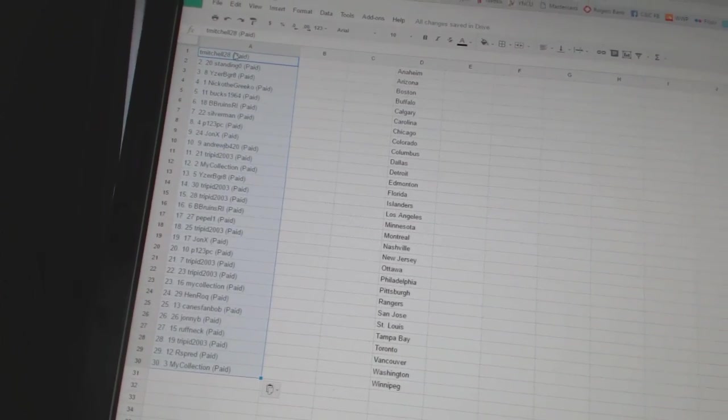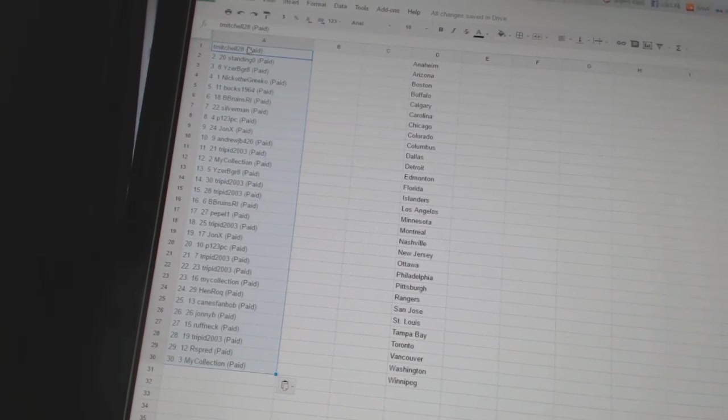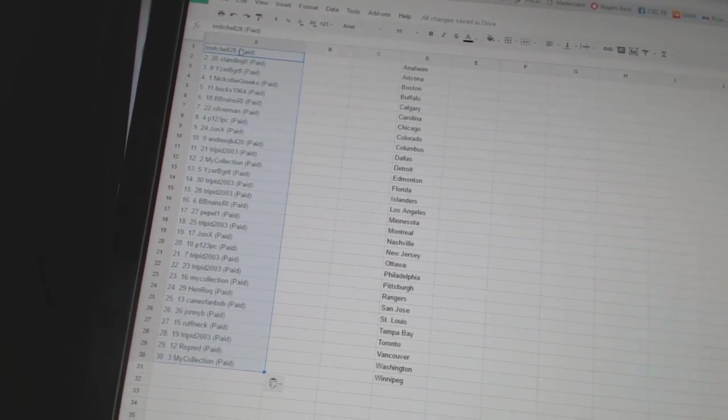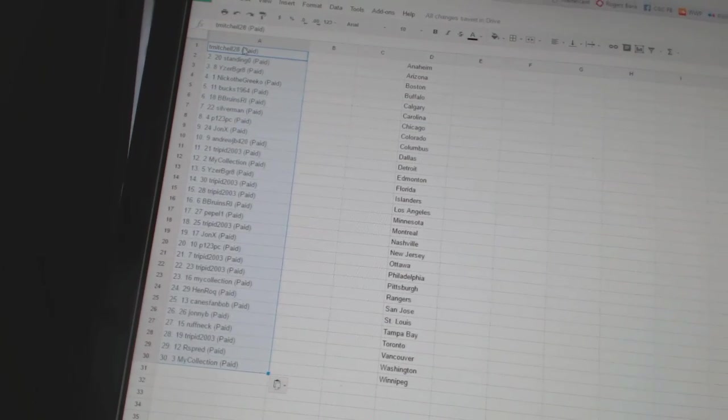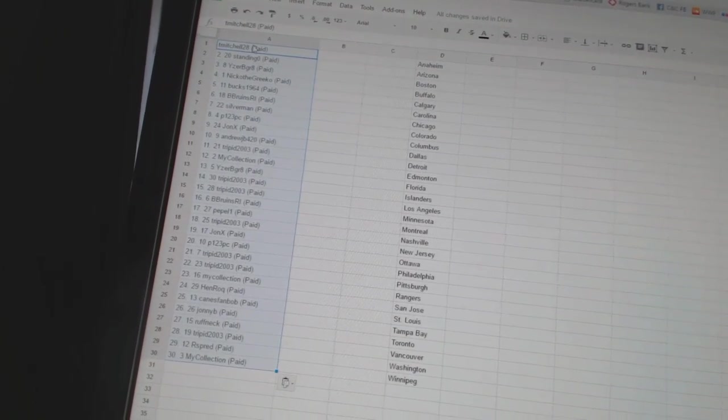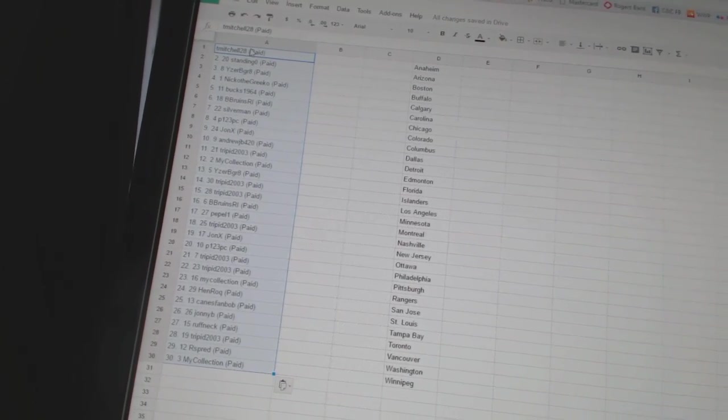Fourteen and fifteen, Trippet 2003. Sixteen, B. Bruins, R.I. Seventeen, Peppa One. Eighteen, Trippet. Nineteen, John X.